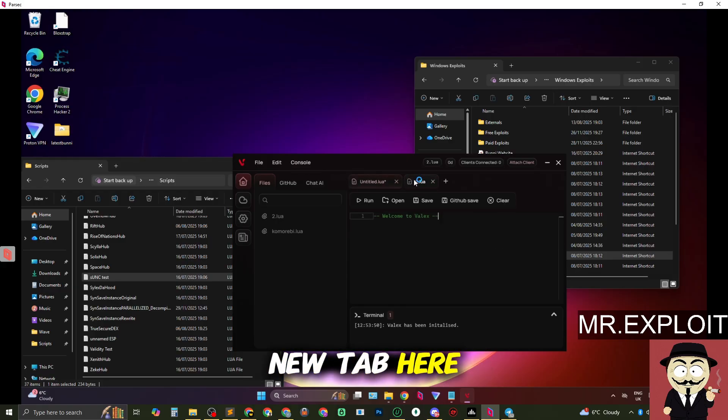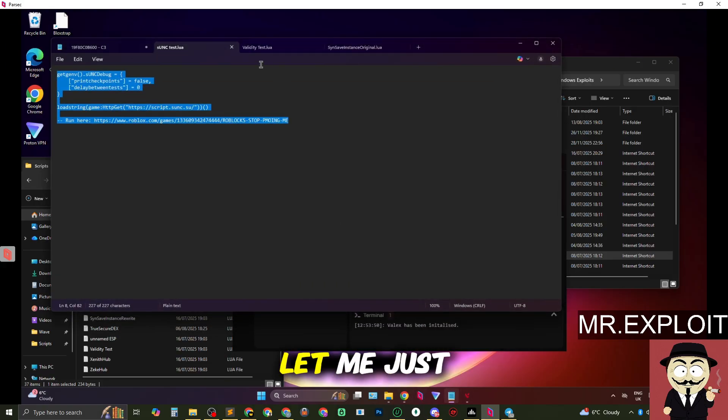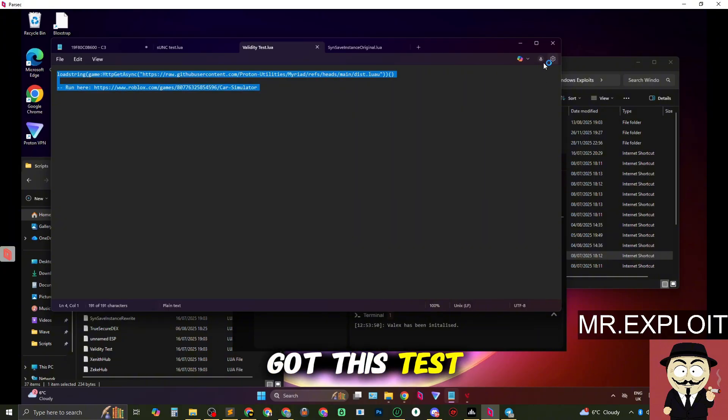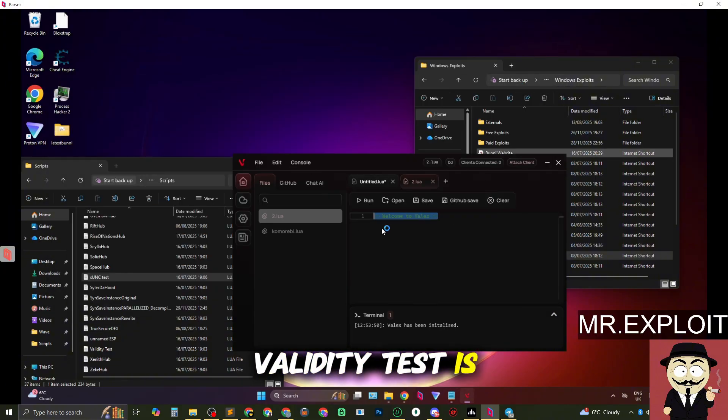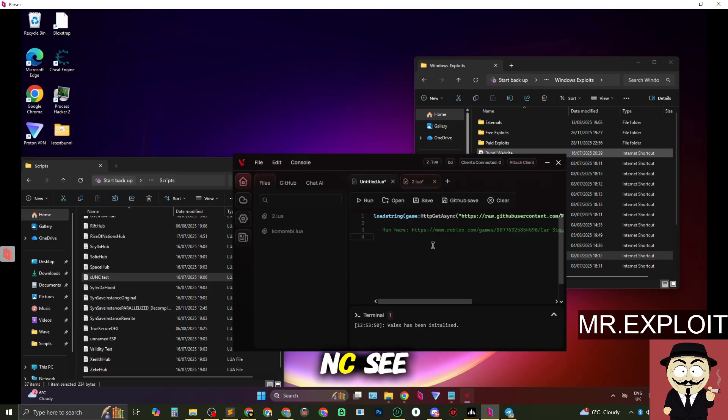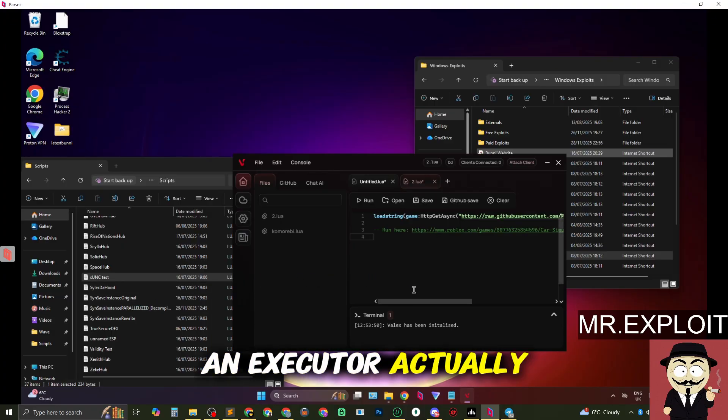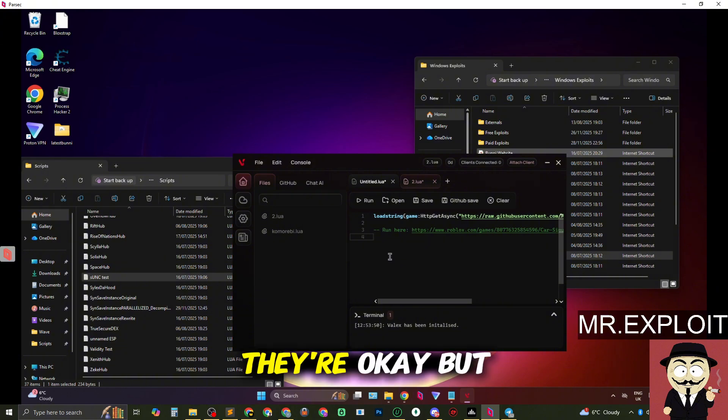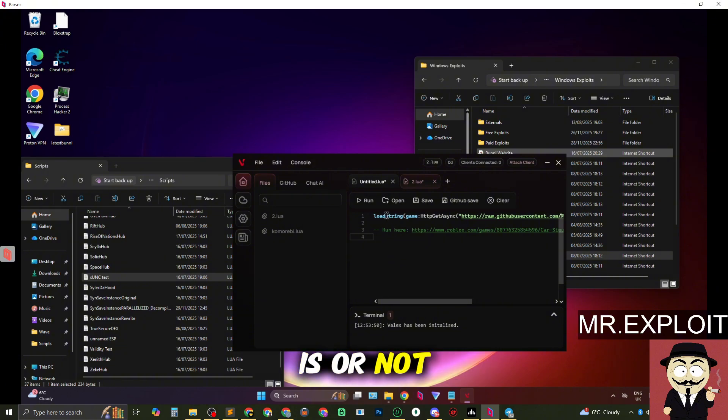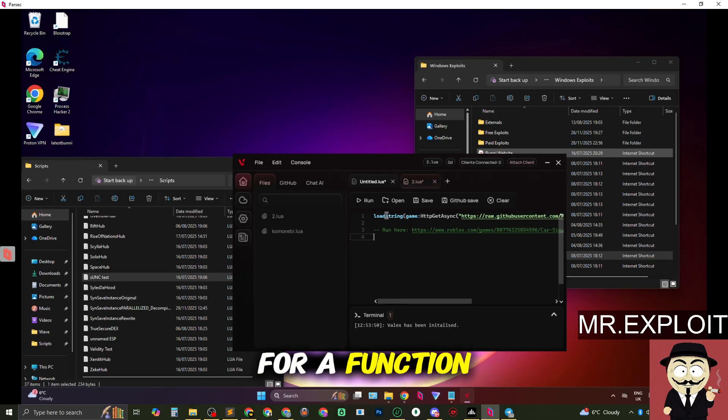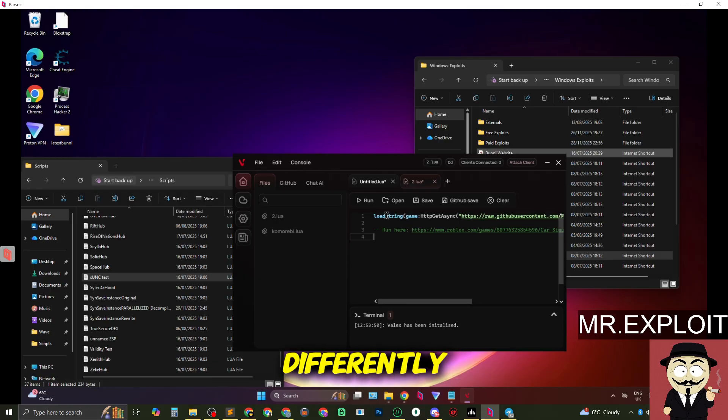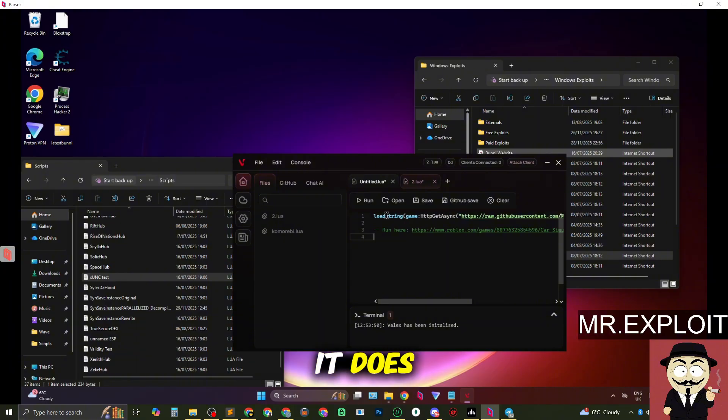So I've made a new tab here. We've got SUNC, we've got validity. If you don't know what the validity test is, it's another test like SUNC. I don't like to use SUNC or validity to measure how good an executor actually is. They're okay but you shouldn't really rely on them for how good an executor is or not because the way the SUNC test for a function, an executor might have it implemented differently and on SUNC it says it doesn't have the function but in reality it does.